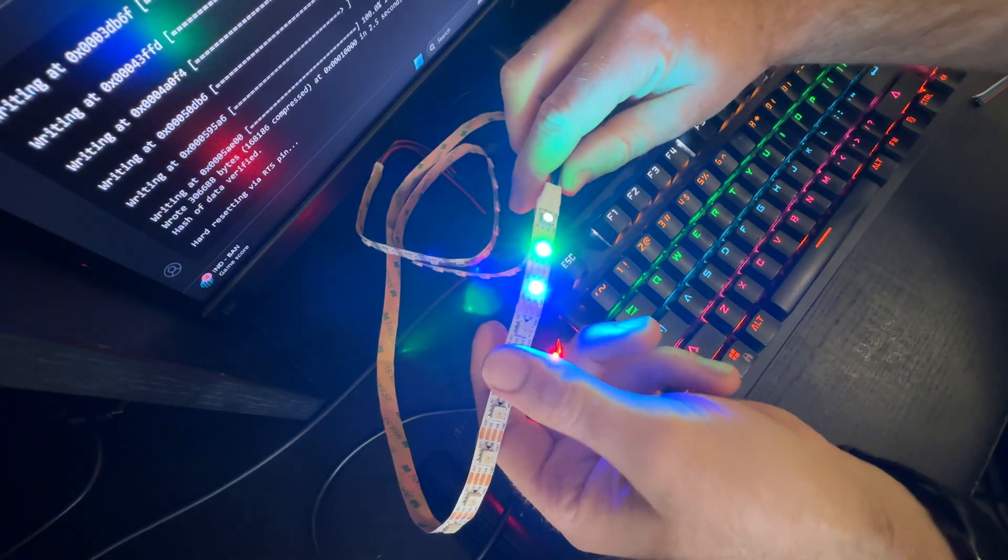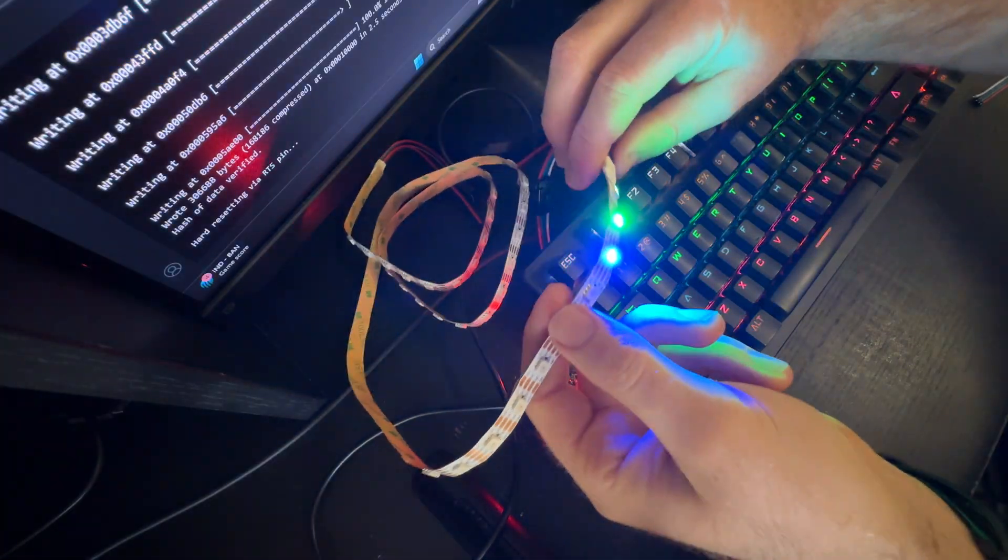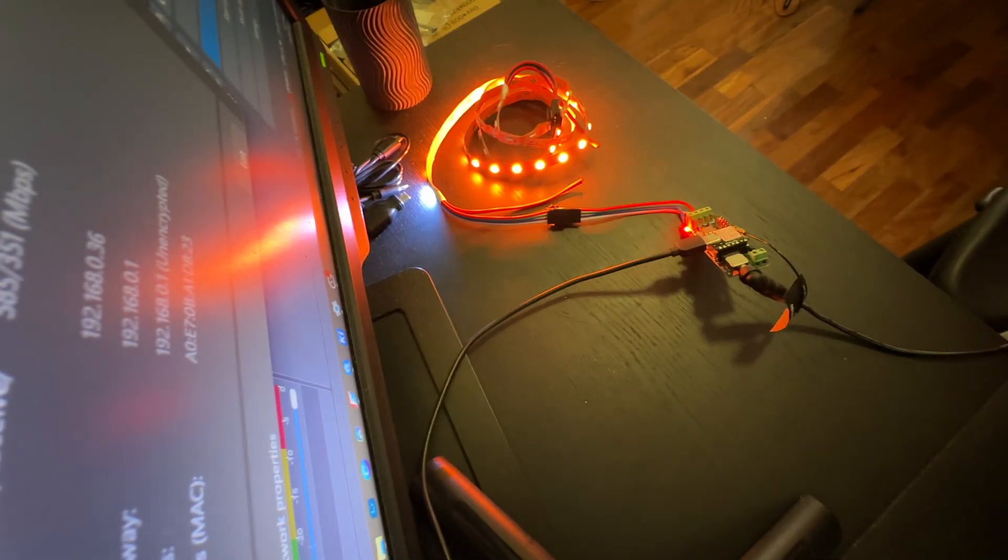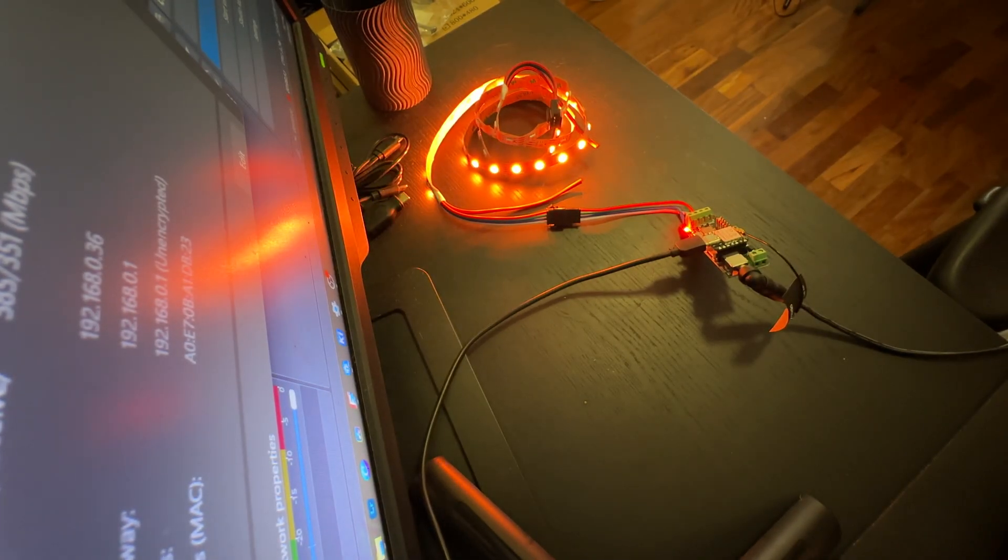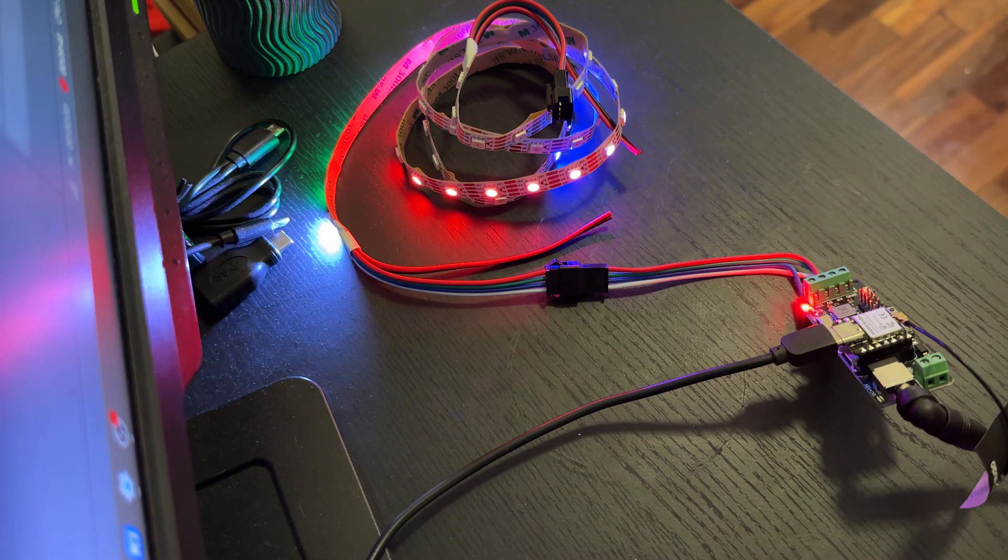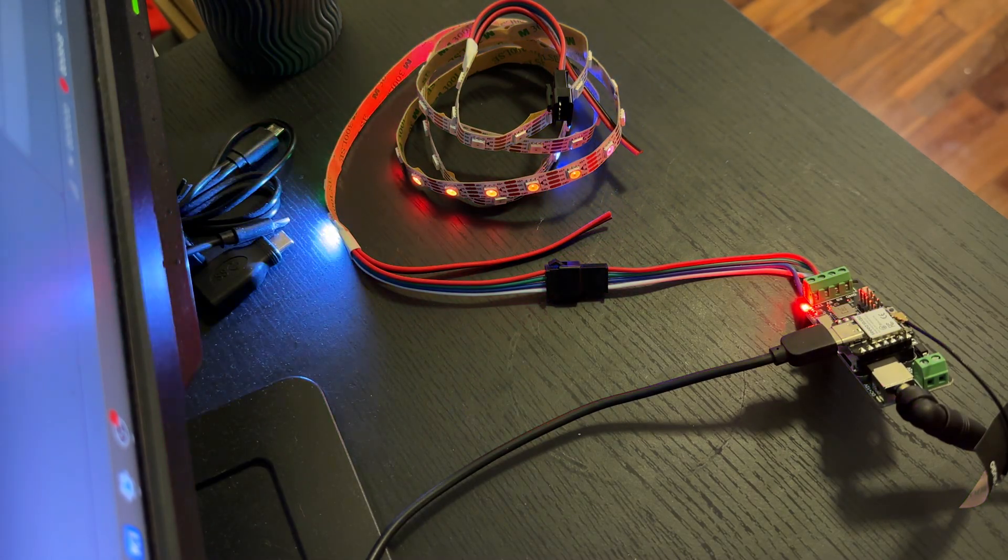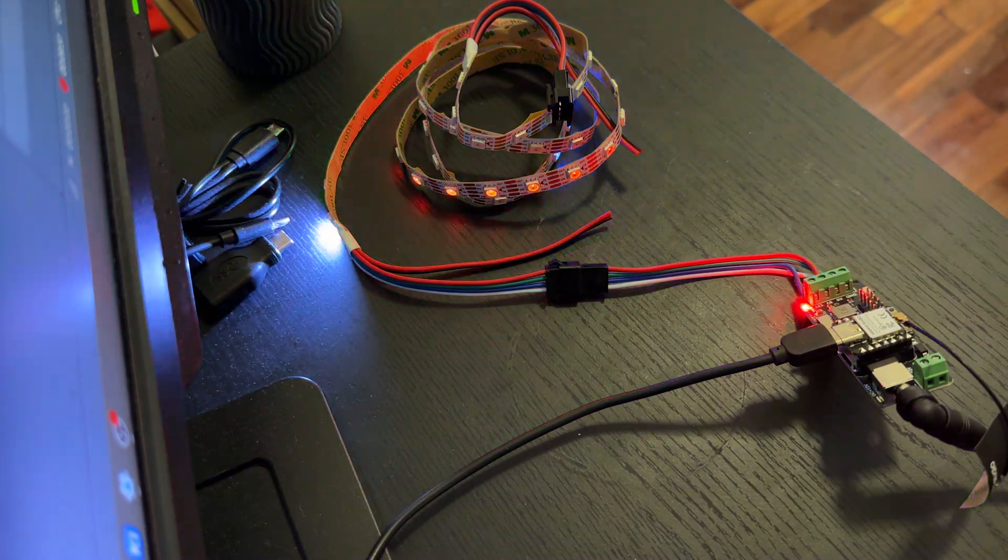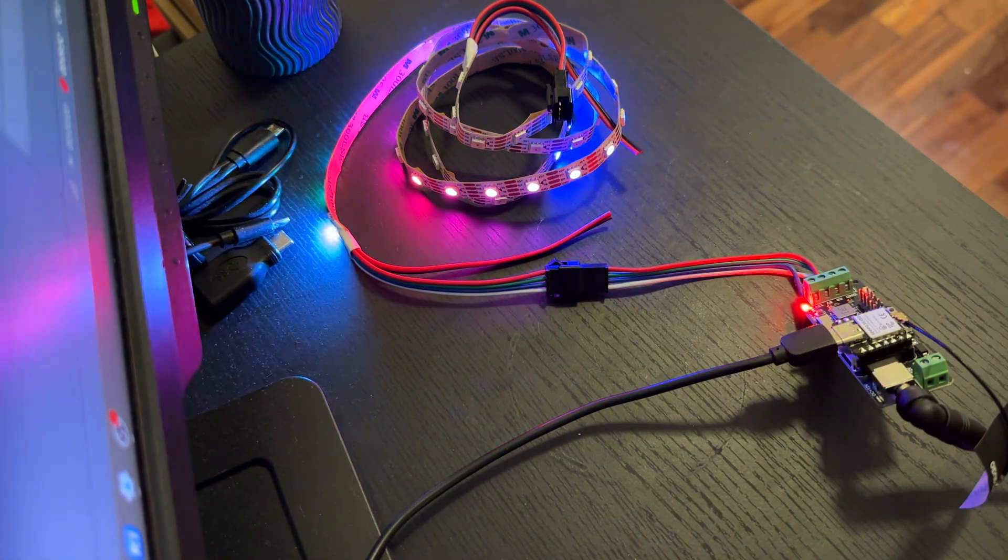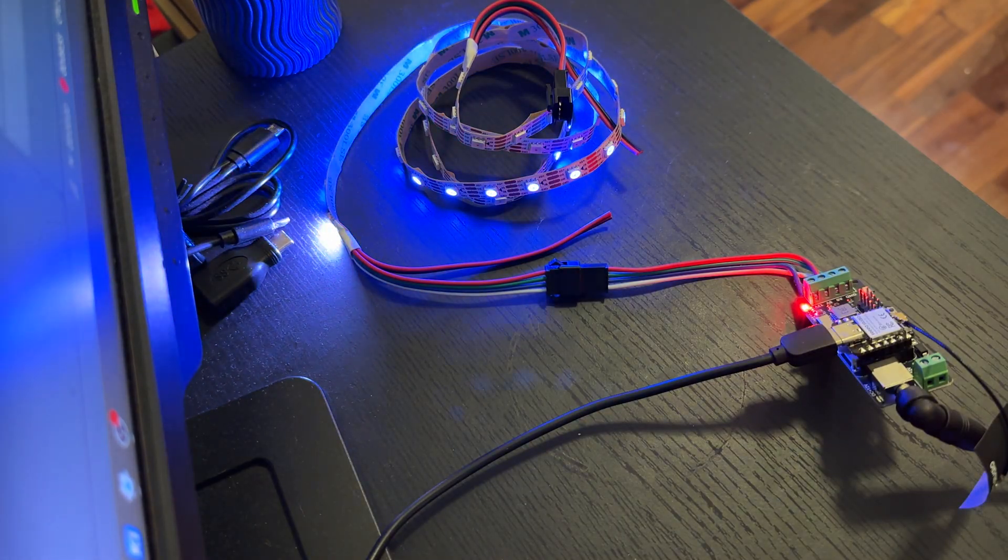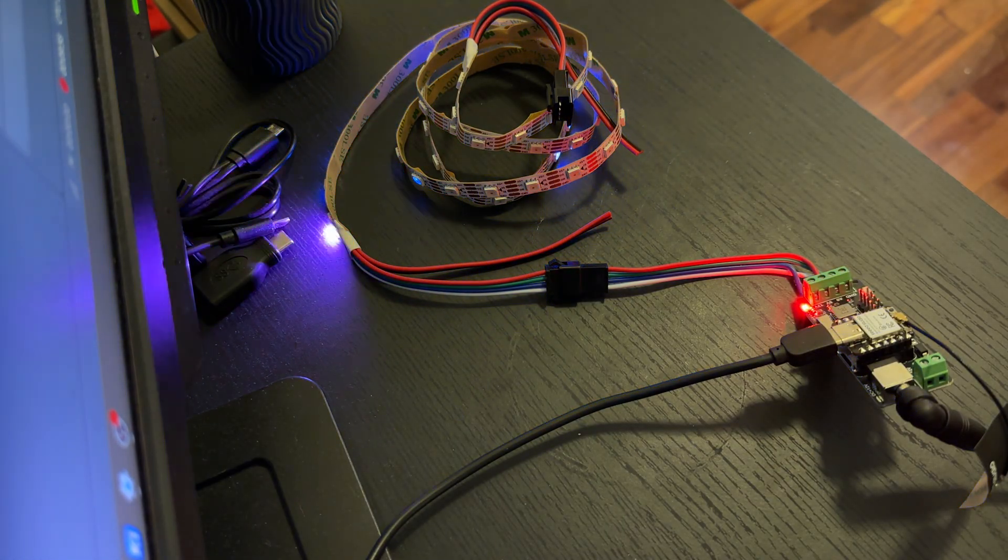Originally I actually tried a different strip, but I was pulling my hair out because the first one or two LEDs on that strip just wouldn't behave, no matter what I did. I went through all the usual checks—wiring, code, power—and even tried another strip from the same manufacturer with the exact same result.